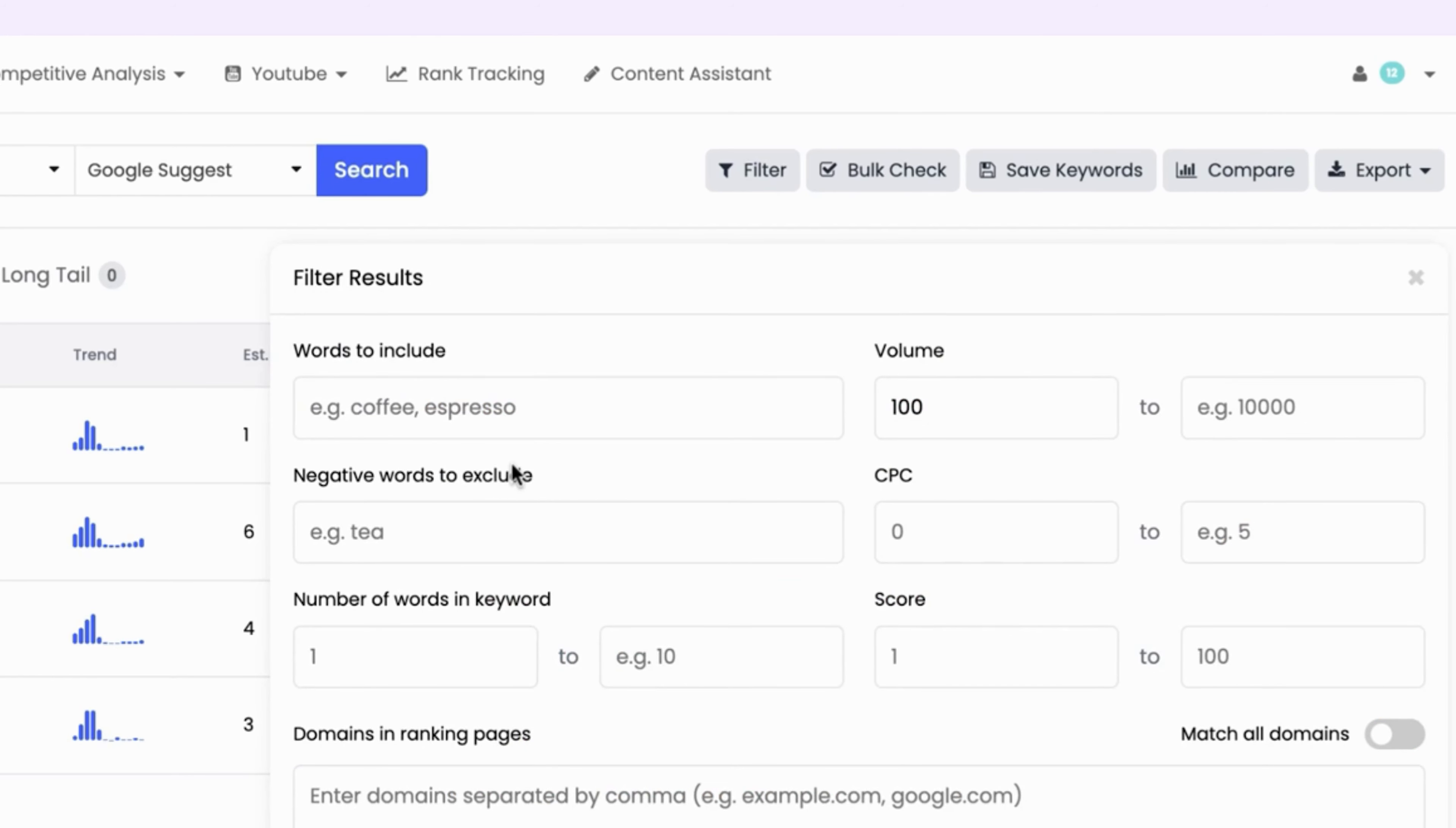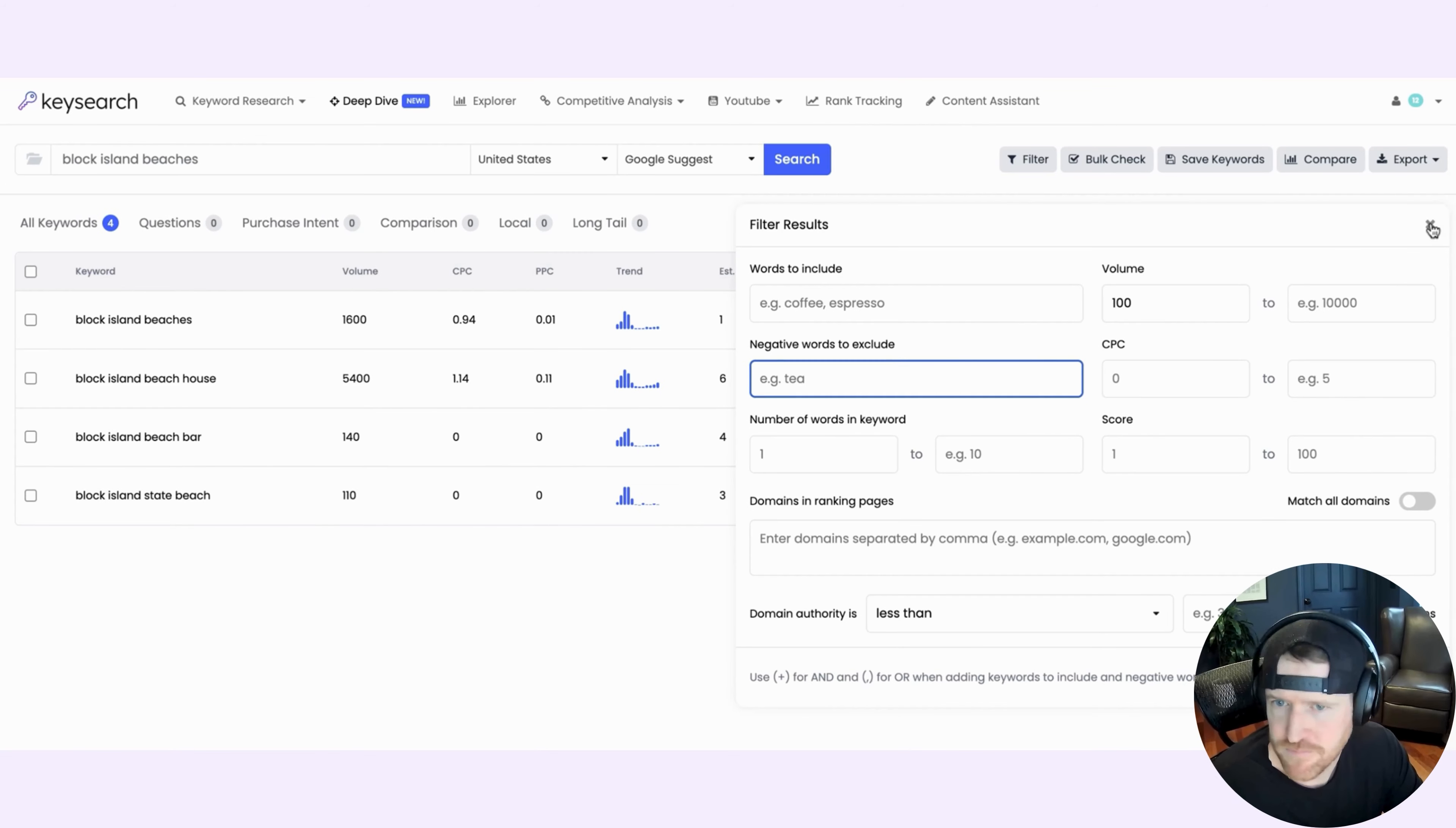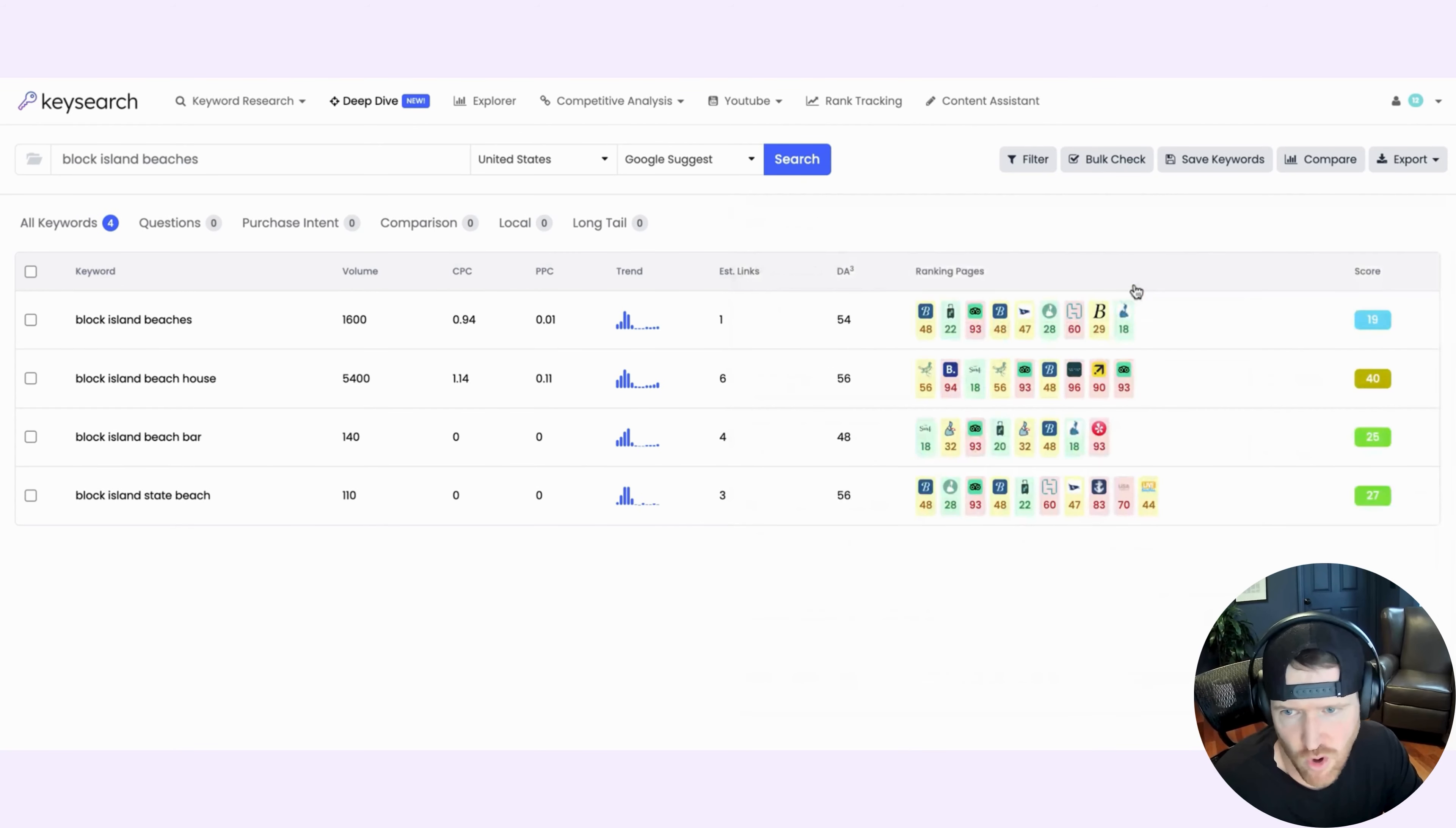And you can actually do a lot more than just that. You can say, I only want it to include these words. I don't want you to share keywords that have these words, so on and so forth. And so you can really fine tune your search as you see fit, which is great.